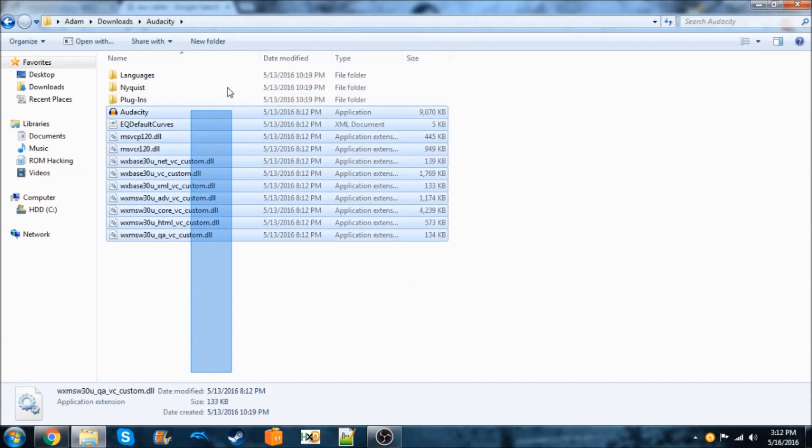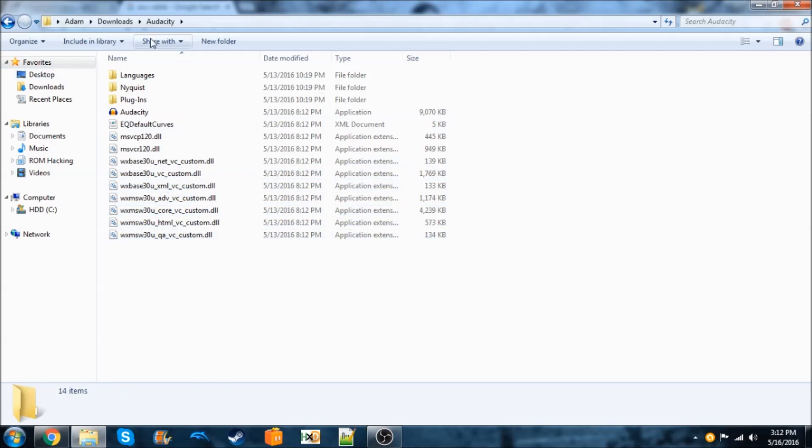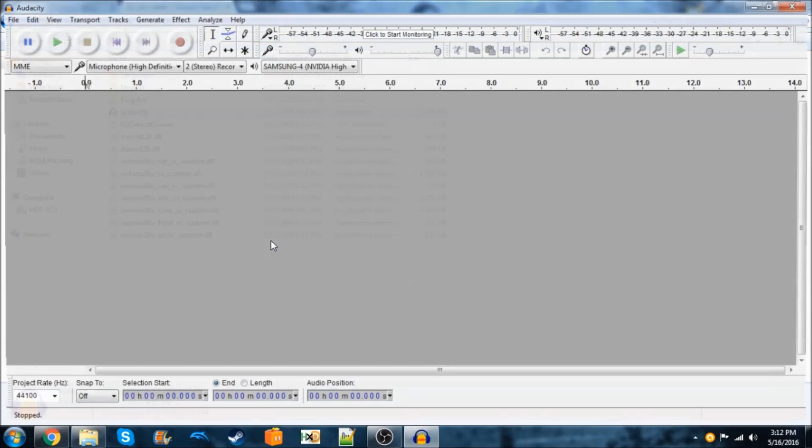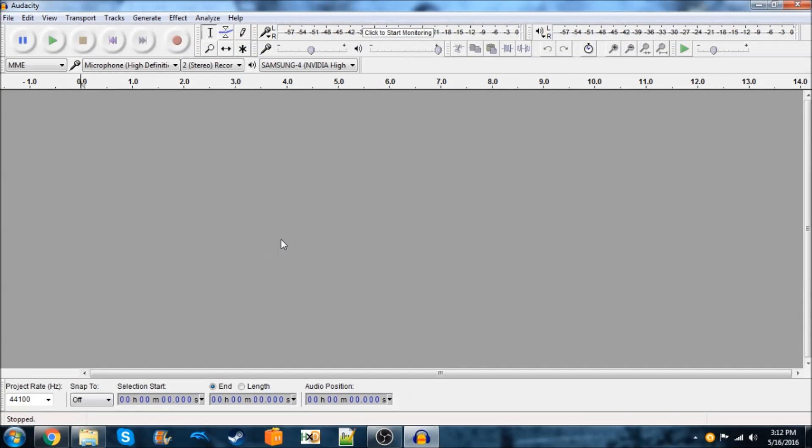So, like I was saying, you need to go into the Audacity folder, and you're going to run Audacity. Or, obviously, you can run any sound input program, but I'll just be showing Audacity because this is one of the most common ones.